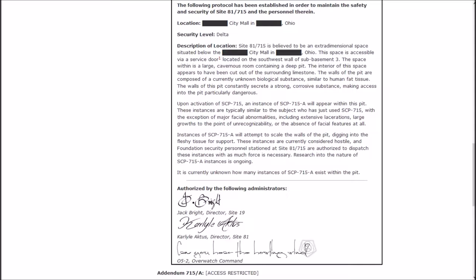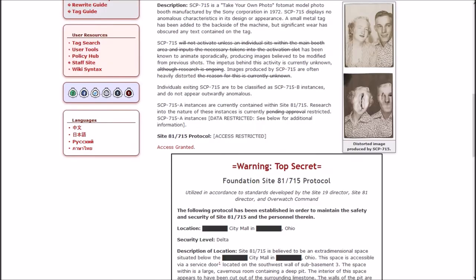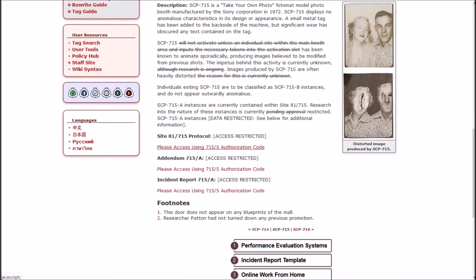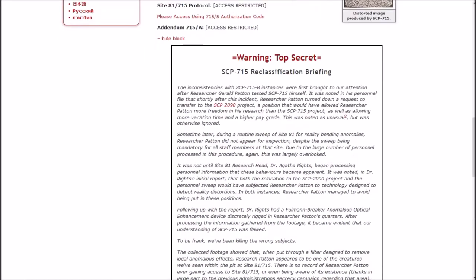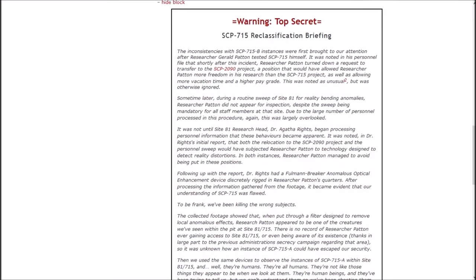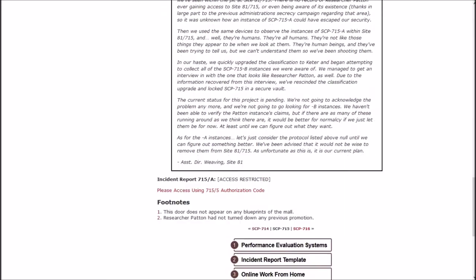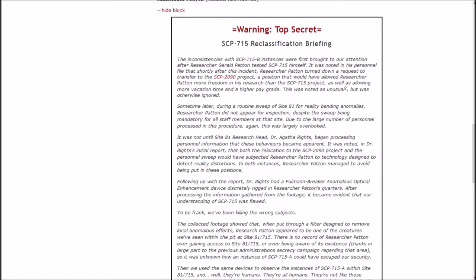Authorized by the following administrators: Jack Bright, Carlisle Actus, and 052. Addendum 715-A, Access Restricted. Let's check it out. Top Secret. Reclassification Briefing. Wow, this is long. So let's check it out. The inconsistencies with SCP-715-B instances were first brought to our attention after researcher Gerald Patton tested SCP-715 himself.